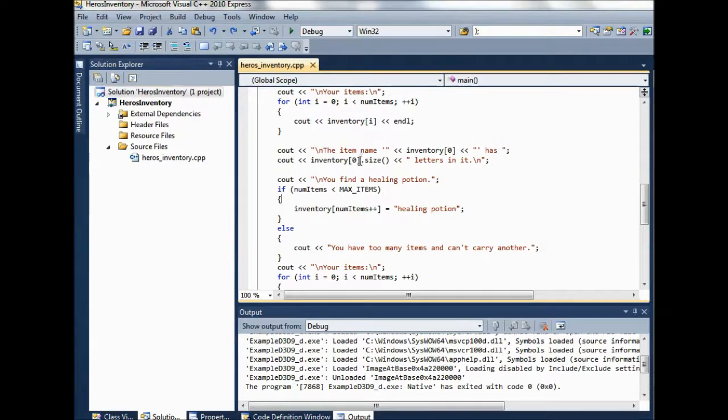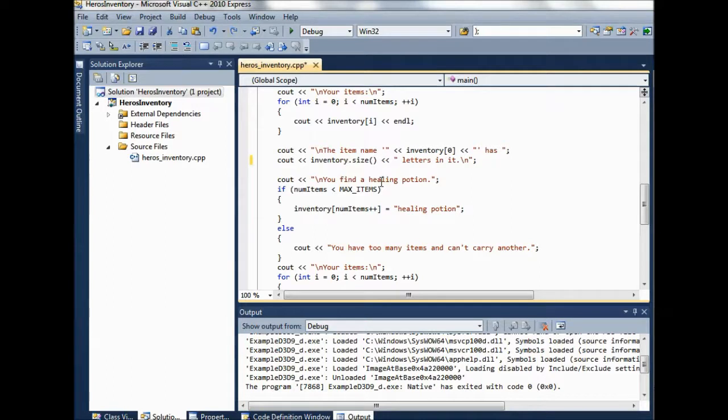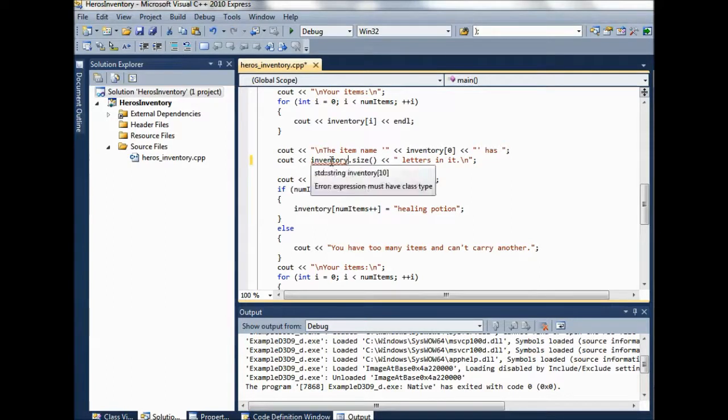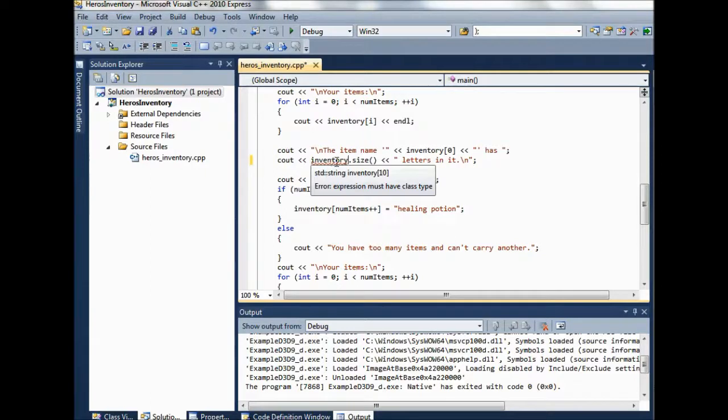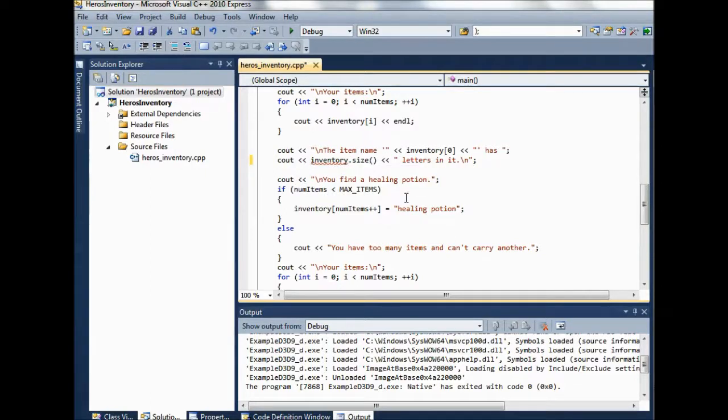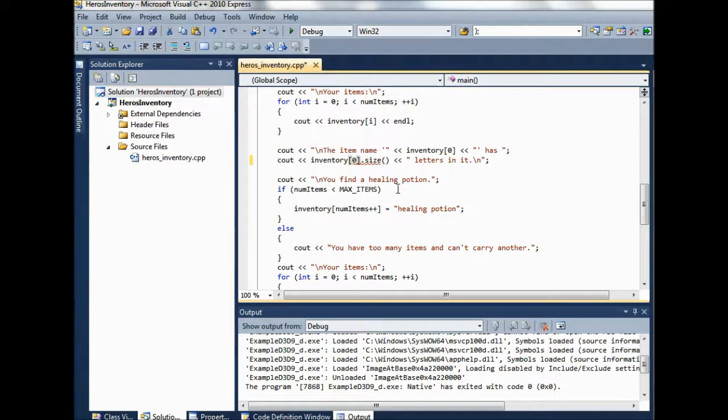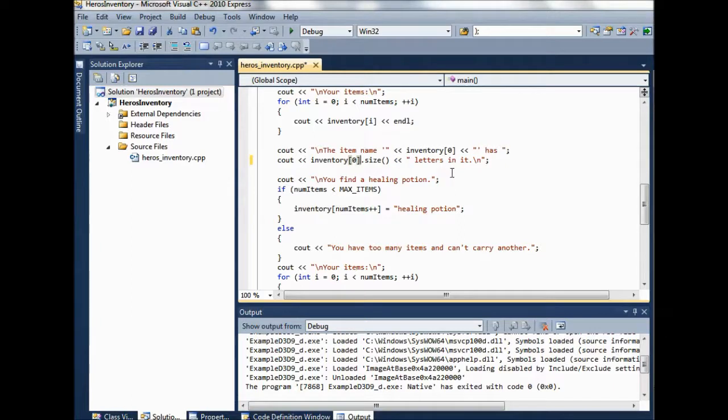And let me just show you, cause so inventory itself is not a string item. It's an array of strings. So you see right here, we get an error. Expression must have class type. If we put it back to indexing into the array, now this inventory zero is a string and we can call size on it.